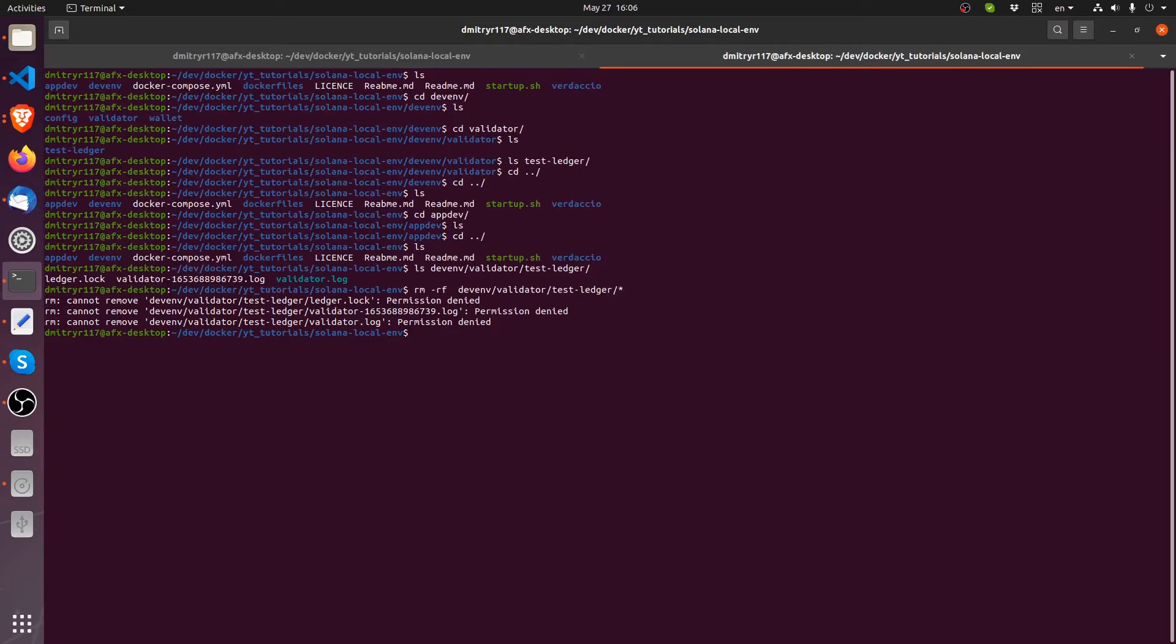Oh yeah, one thing to consider also inside the container when you run it, it's going to be on the same, whatever files you create inside the container are going to have the user permissions of whatever the user you logged in under the container. So when we log into the Solana dev env container, we are actually under root user